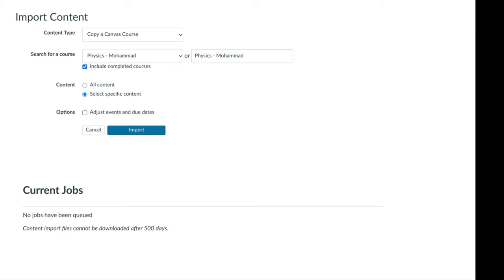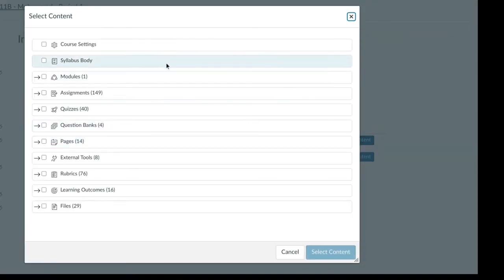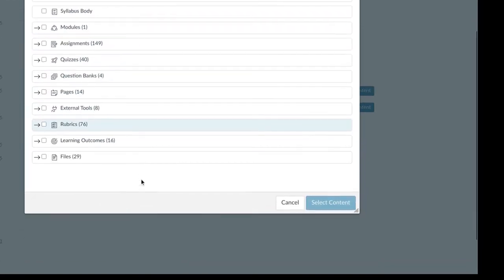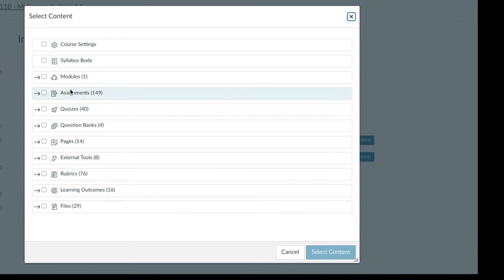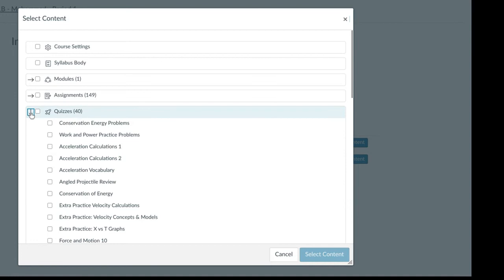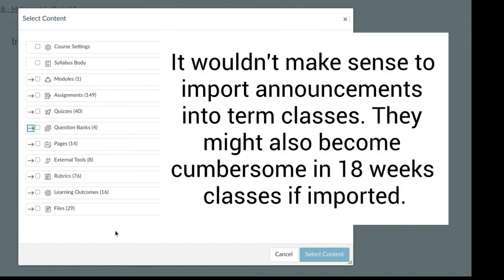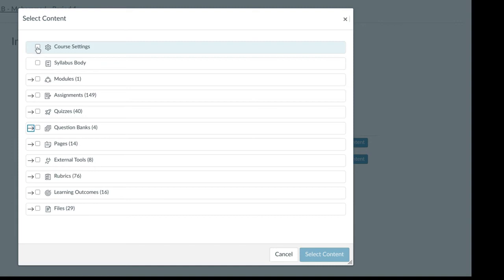My course is not a nine-week course — we're going from term one to term two and I'm keeping all of my students. I just want to catalog all those old assignments and resources and have them in there, so we have a seamless transition from term one to term two. If I chose specific content and clicked Select Content, it'll show me specifically what I would want to put in there — modules, assignments, quizzes, question banks, pages, external tools, rubrics, learning outcomes, and so on. You can go in further and choose specific ones. One thing you may not want to import would be announcements, since having term one announcements carry over is probably not ideal.